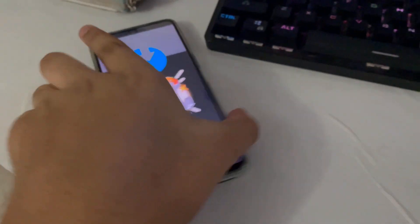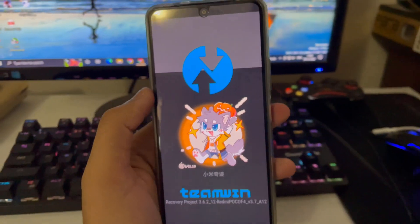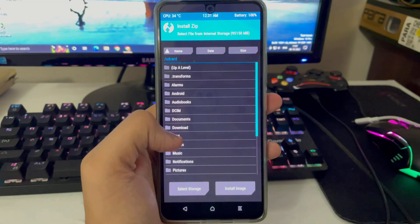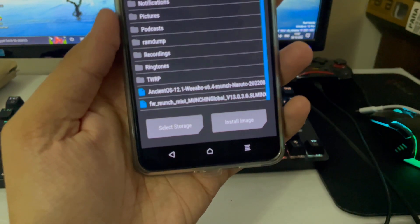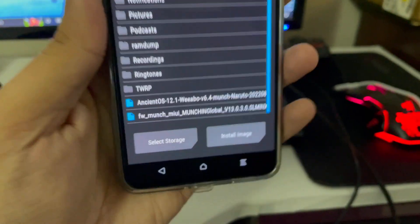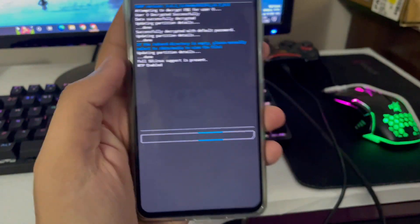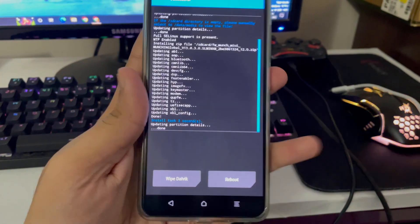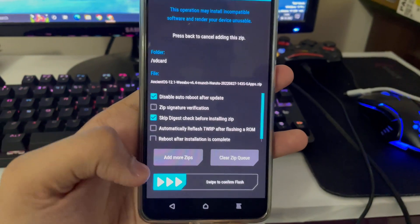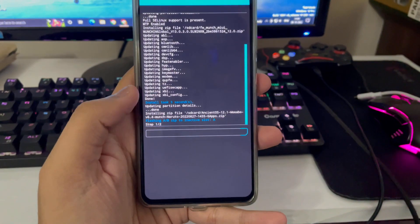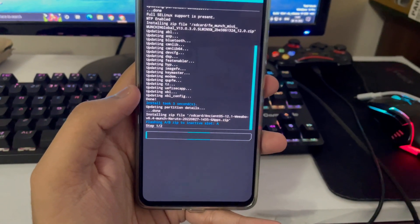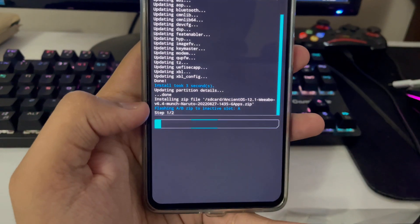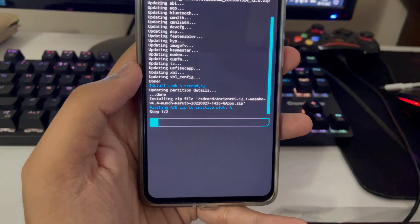TWRP is now booted and in English. Tap Install, then select the firmware file — 'fw_munch_miui' — for the Poco F4 and swipe to flash. Firmware flashing takes about 50 seconds. Go back, then tap on the Ancient OS file. We are not wiping data at this point. Swipe to flash the ROM, which will take around 10 minutes.